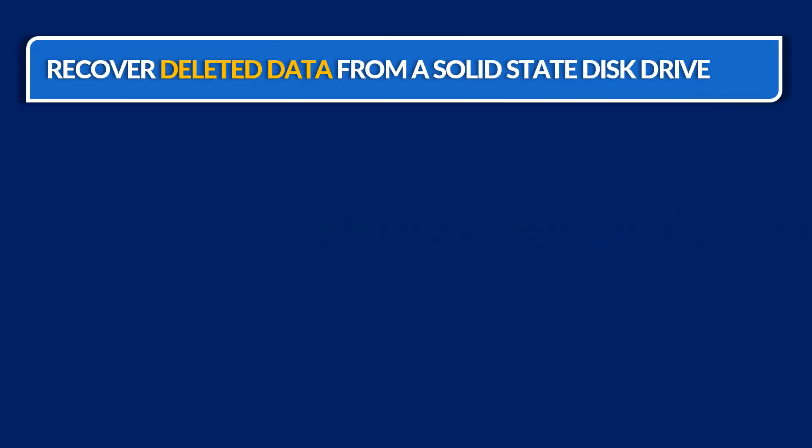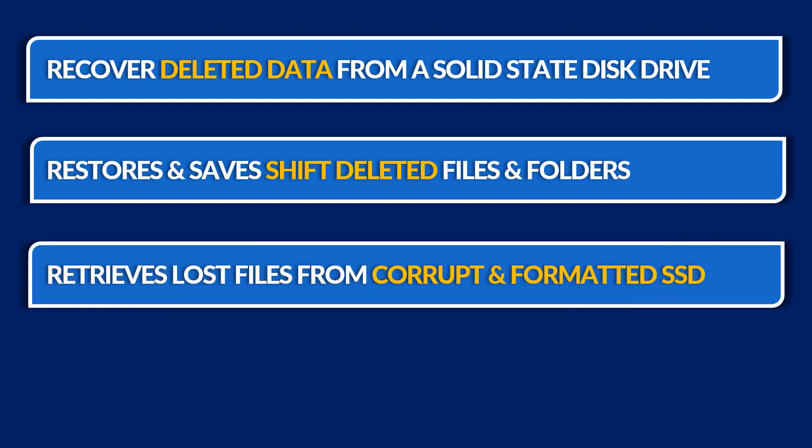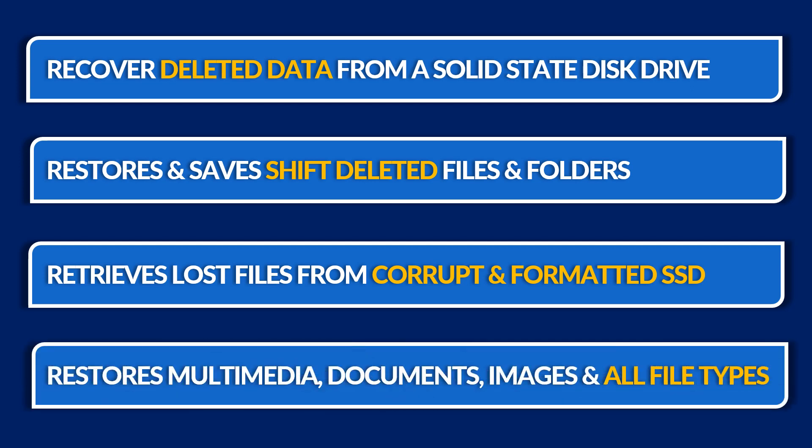Now let's check out the main features of the software. The tool helps in recovering deleted data from a solid state drive. Restore and save shift deleted files and folders from any SSD. Retrieves lost files from corrupted or formatted SSD. Restore multimedia, documents, images, and all other types of files.